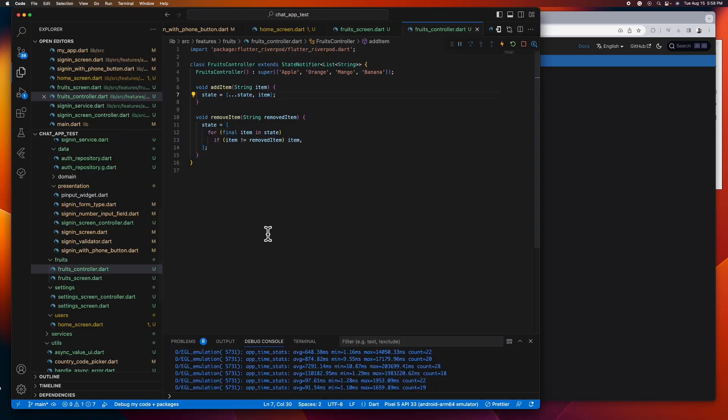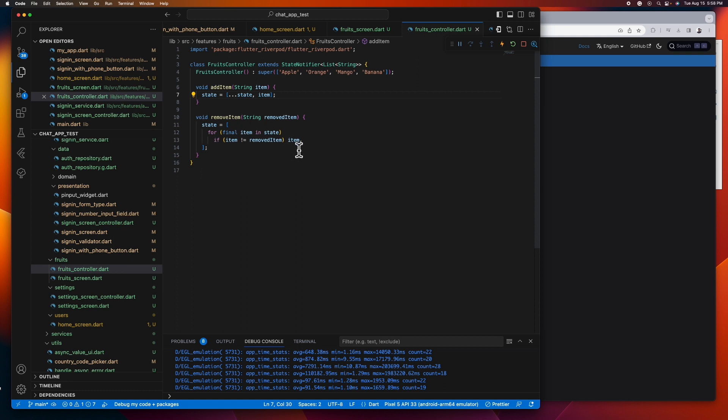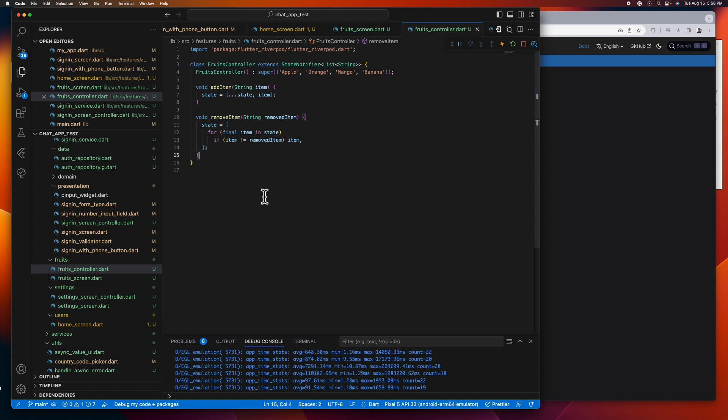And here in the remove item method, we are looping over our state or the list of items and adding to a list if the item is not the removed item, then assigning it to our state back again. So that's all for our fruit controller class, but remember that you can add more functions that you need here like delete all method, insert item, remove duplicates, and more. You have the full control.